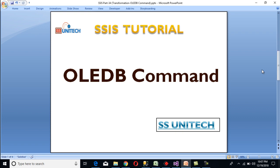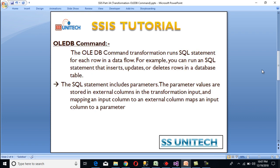Today we're going to discuss the OLEDB command transformation. The OLEDB command transformation runs an SQL statement for each row in the data flow. For example, we can run an SQL statement that could be insert, update, or delete rows in our database table. The SQL statement includes parameters, and the parameter values are stored in the external column in the transformation input.